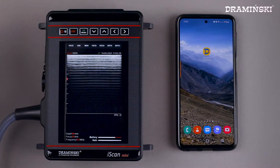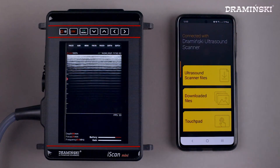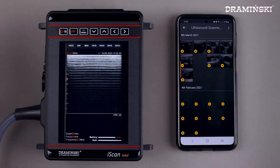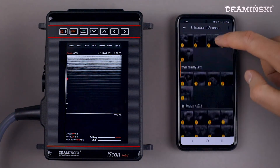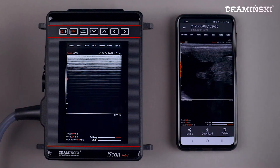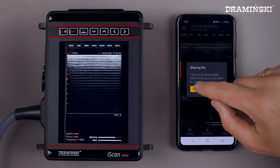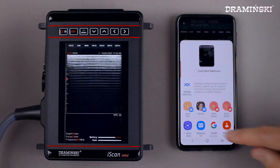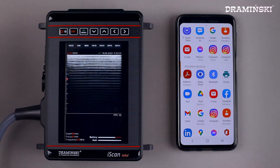Now I will show you how to quickly share an image with the Draminsky ultrasound scanner application. I open the application, select ultrasound scanner files, and choose any image available. I click share and agree to download the image to the phone's memory before sharing. Then I choose the method in which I want to share the image.